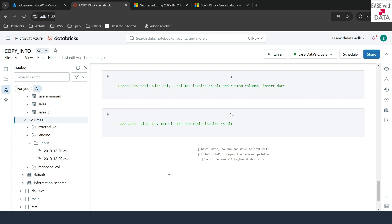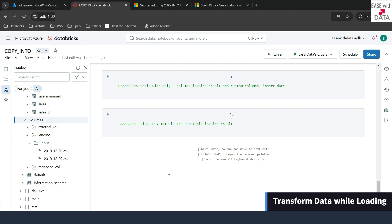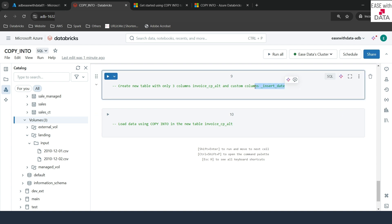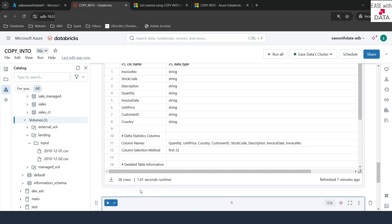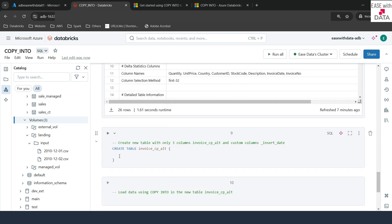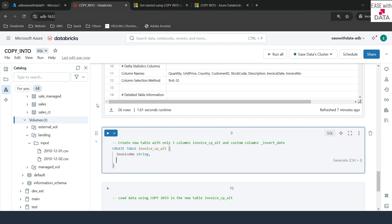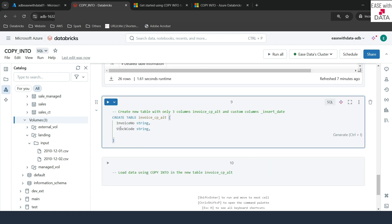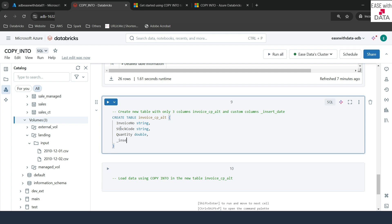Let's switch back to the Databricks workspace. Now let's look at a scenario where you only want to load three specific columns into a table, or add a custom column like insert_date. Let's create a table first. I'll write CREATE TABLE and name it invoice_alt, with three columns: invoice_number as string, stock_code as string, and quantity as double. I'll also add a custom column insert_date as timestamp, which will record when we load the data. Let me create this table under dev.branch.